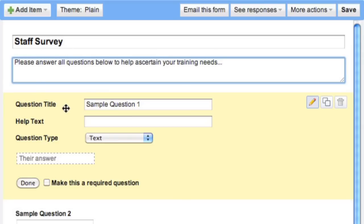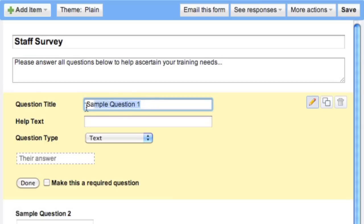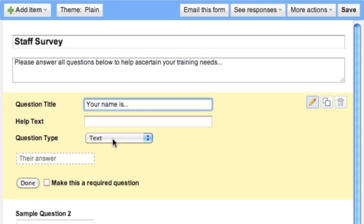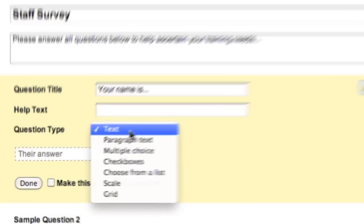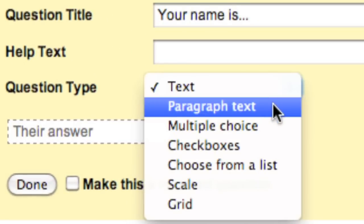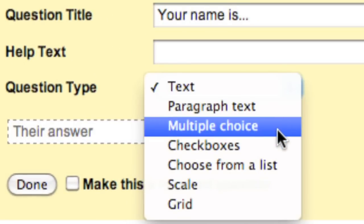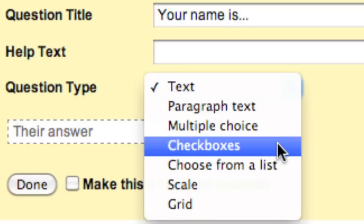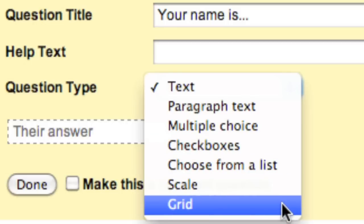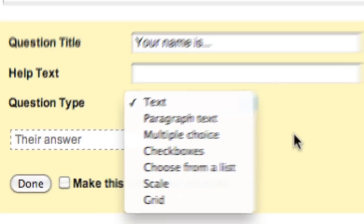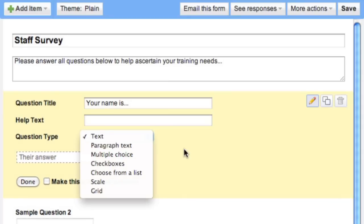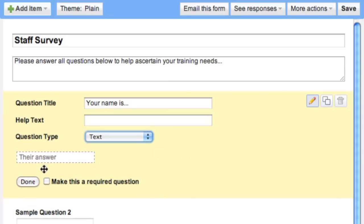Now, first question. Over here we have question title. I'm going to click over here where it says sample question one and I'm going to say, your name is. Basically, we have a couple of choices for the response type. In this one, obviously the logical one is text because we want them to respond with text. You can have text, paragraph text, multiple choice, checkboxes, choose from a list, scale, and grid. This is just showing you what their answer is going to look like. We're going to make this a required question, which you don't have to do, but if you want to know who's saying it, we do. And I'm going to go to Done.